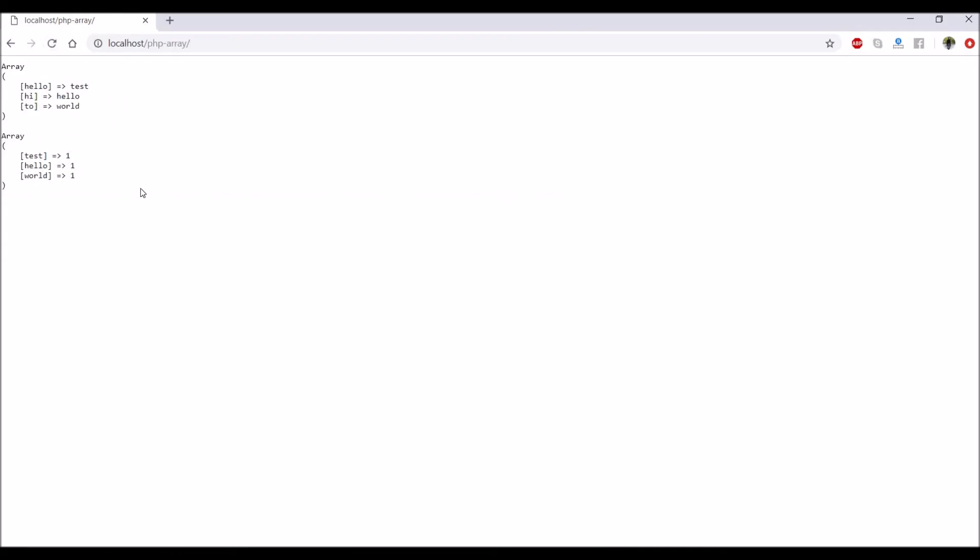Now let's go and see. You can see test is now taken as key, hello, world. But actually there is no repetition.